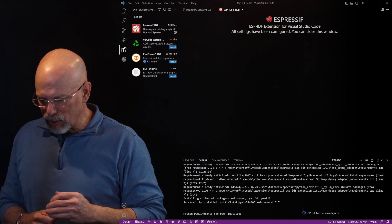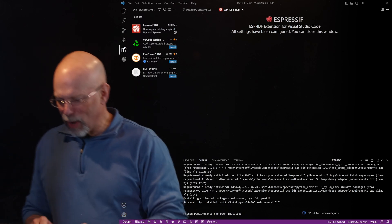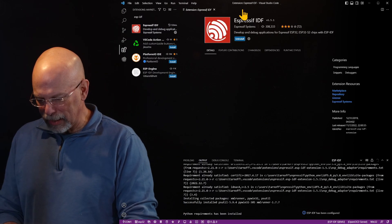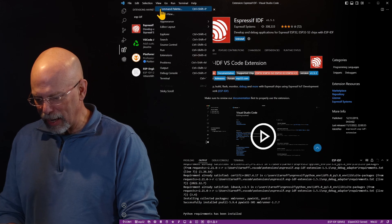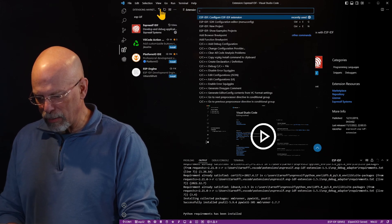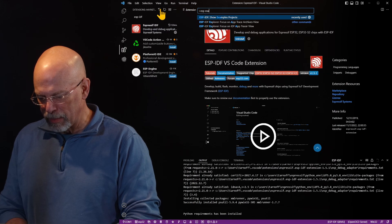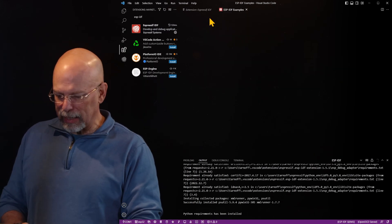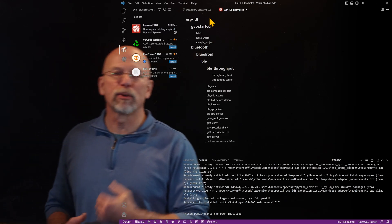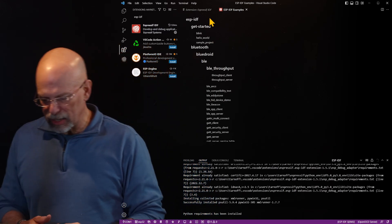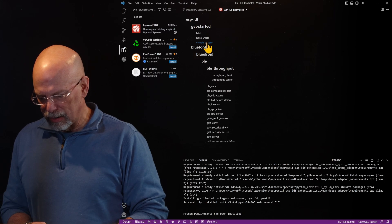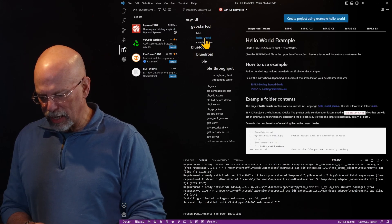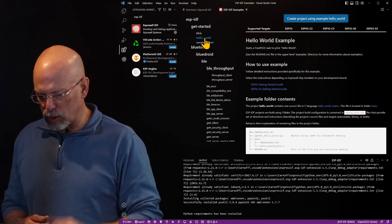Now, in order to test to see if we've got a properly working install, I'm going to go ahead and go to the command palette and type ESP example. And by typing ESP example, I can come up with the different examples that are provided to us by the ESP IDF extension. Let's just go ahead and select Hello World, a good place to start.